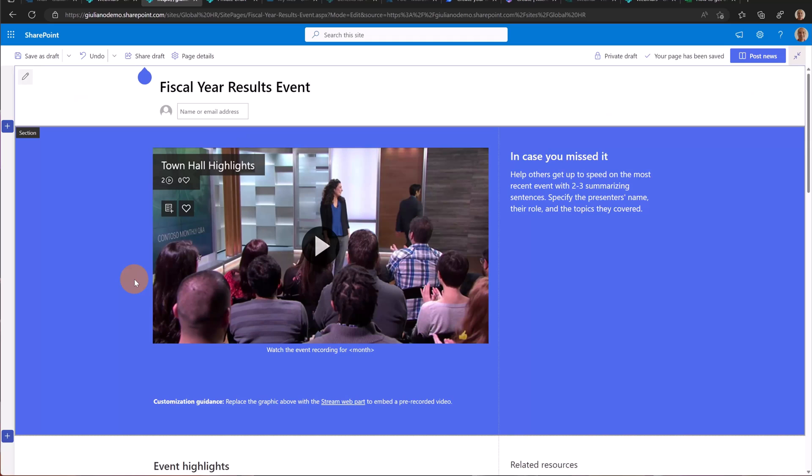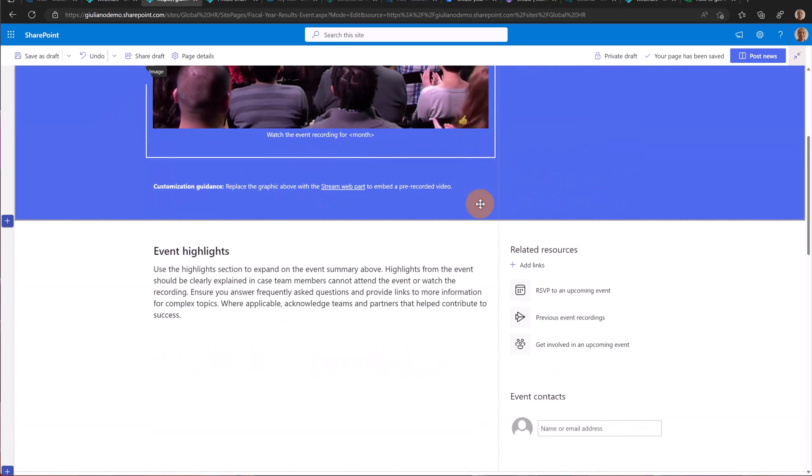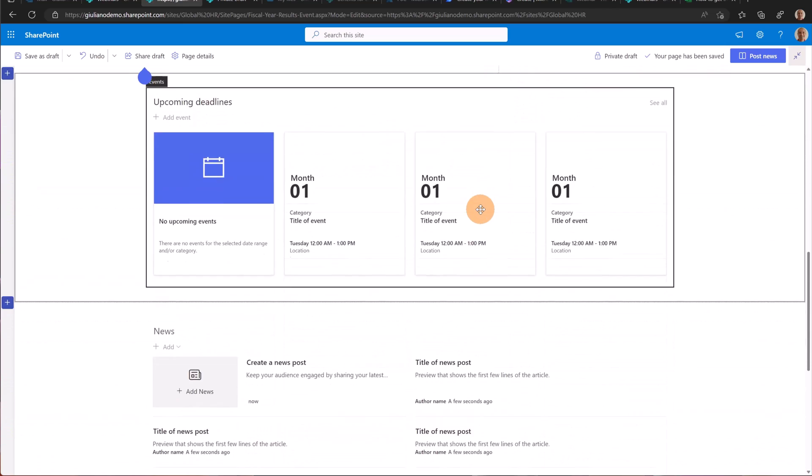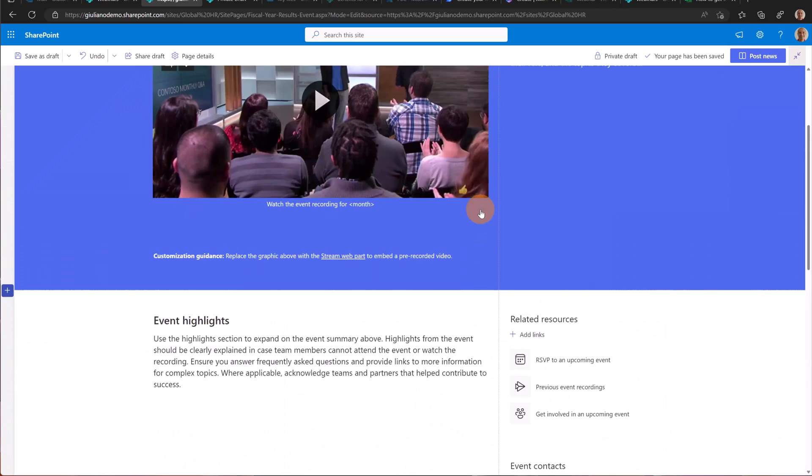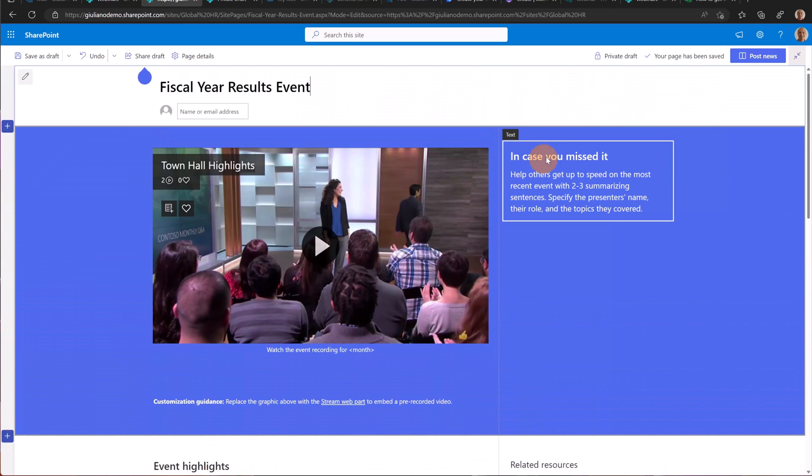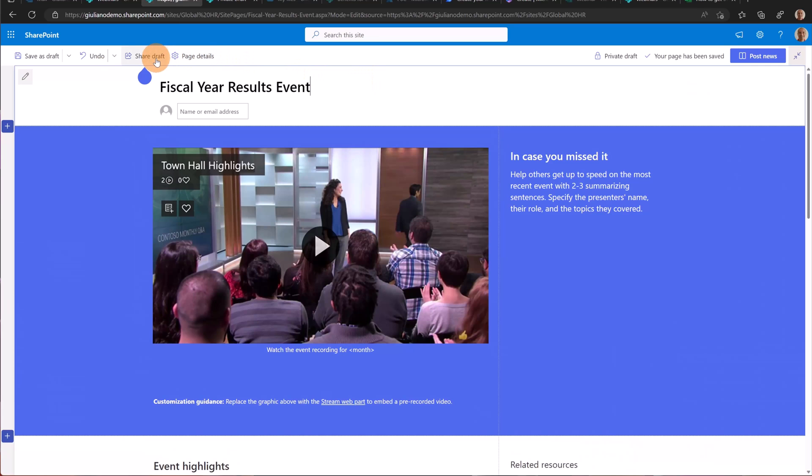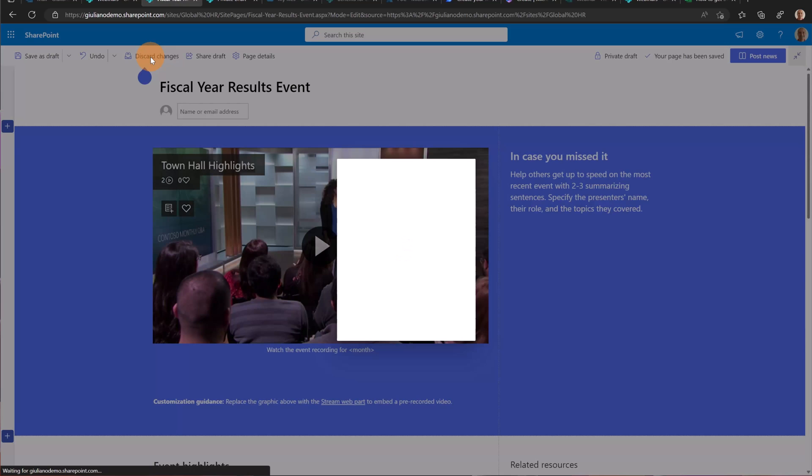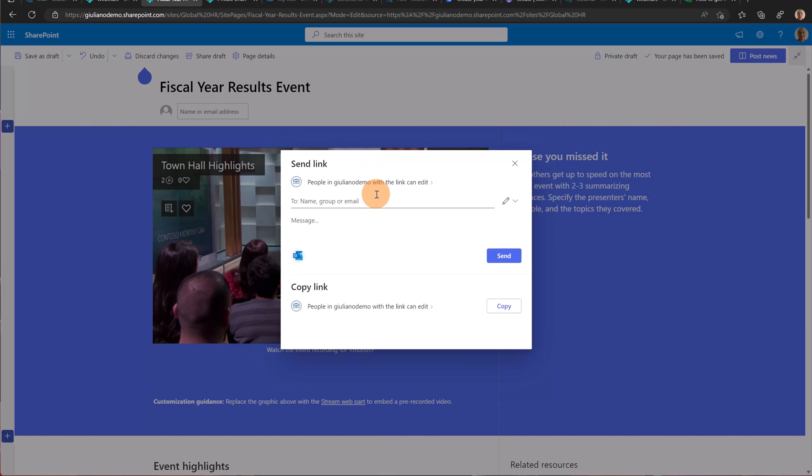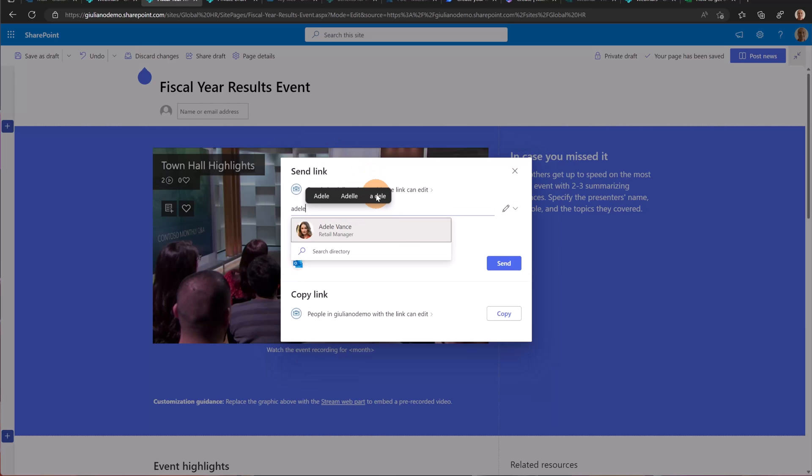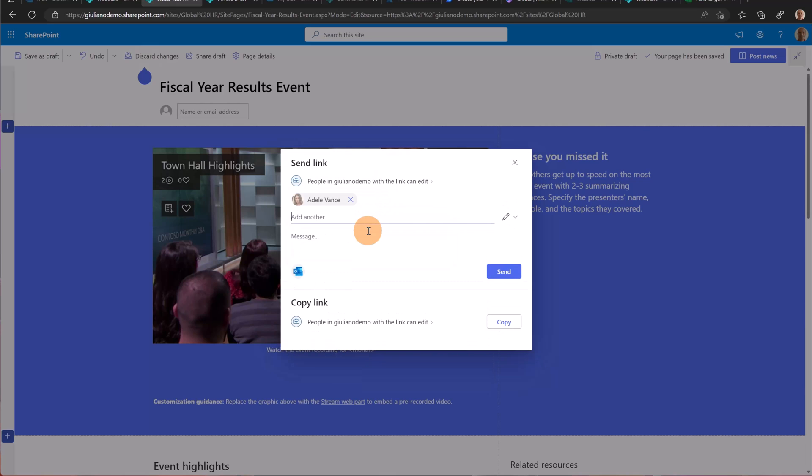Now going back let's say that I want to share this page with my colleague. I need help building the content of this page. All I need to do is go here on the icon share draft and now what I can do is just mention the person or the colleague that should help me with the content. In this case Adele Vance. Now I'm ready to share this news in private draft with Adele.